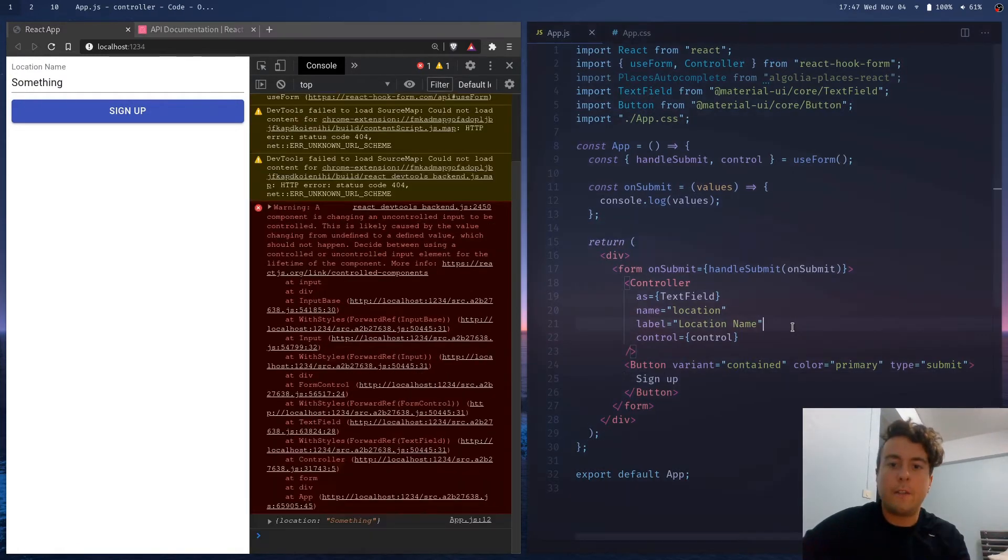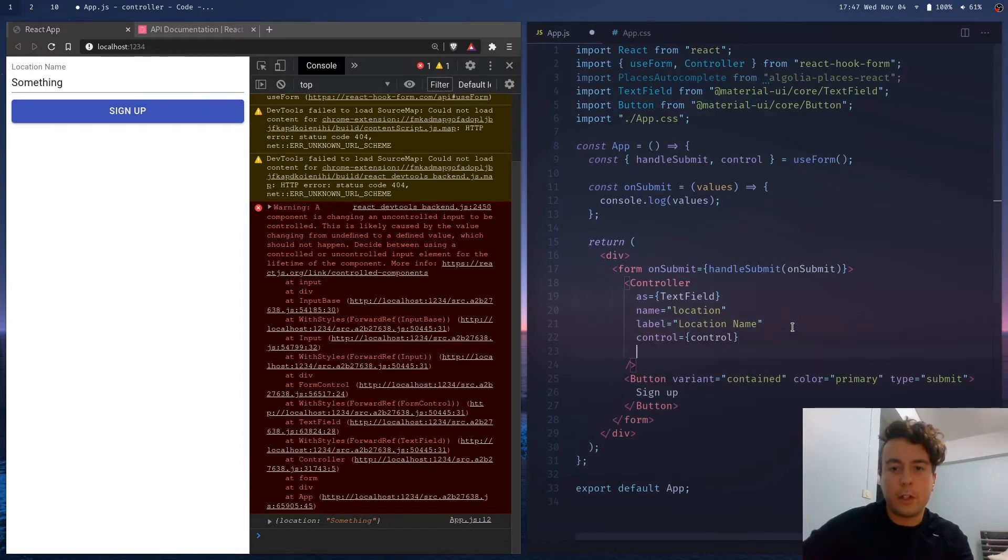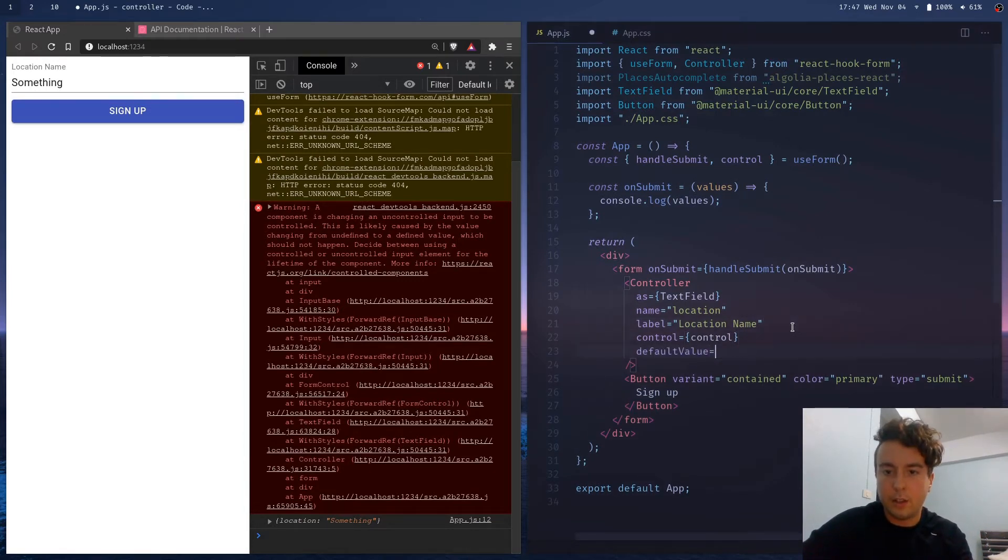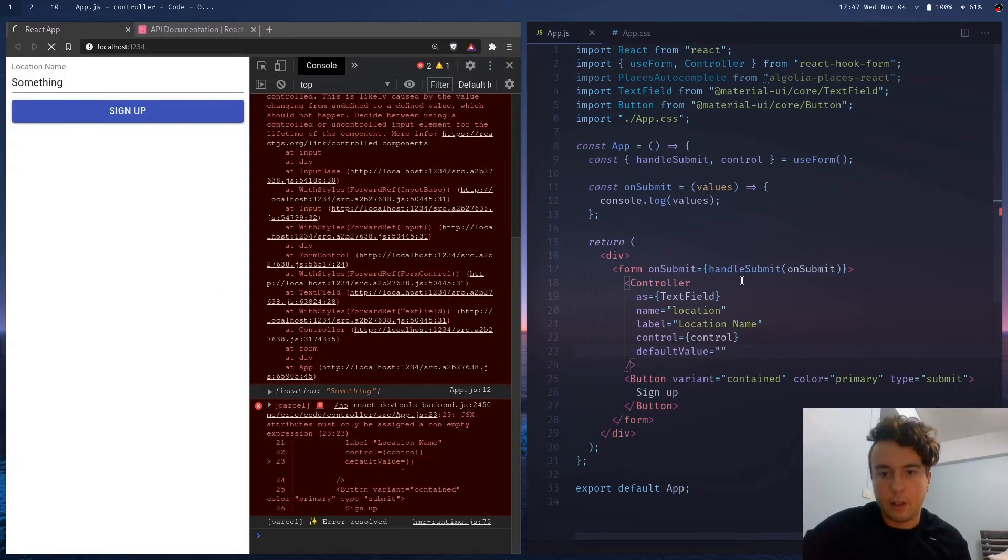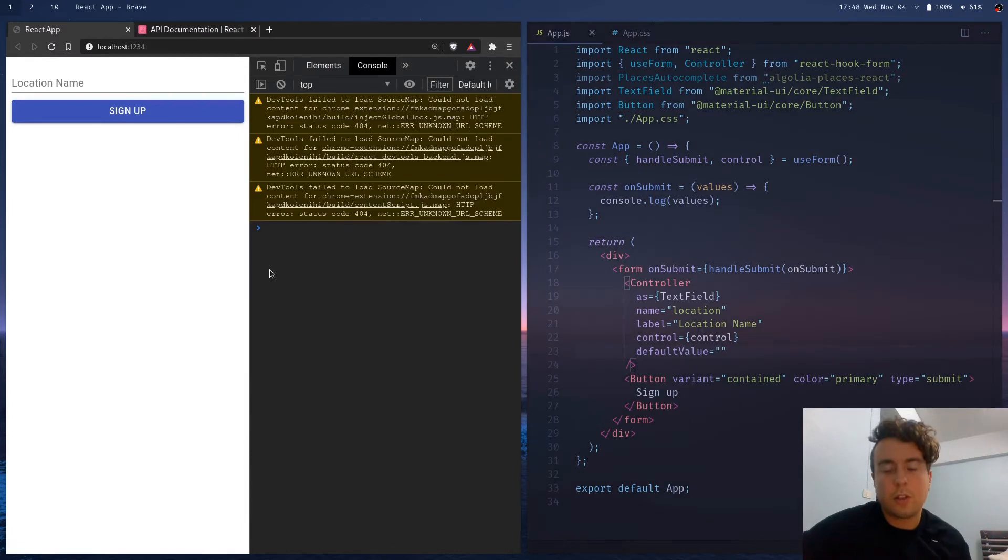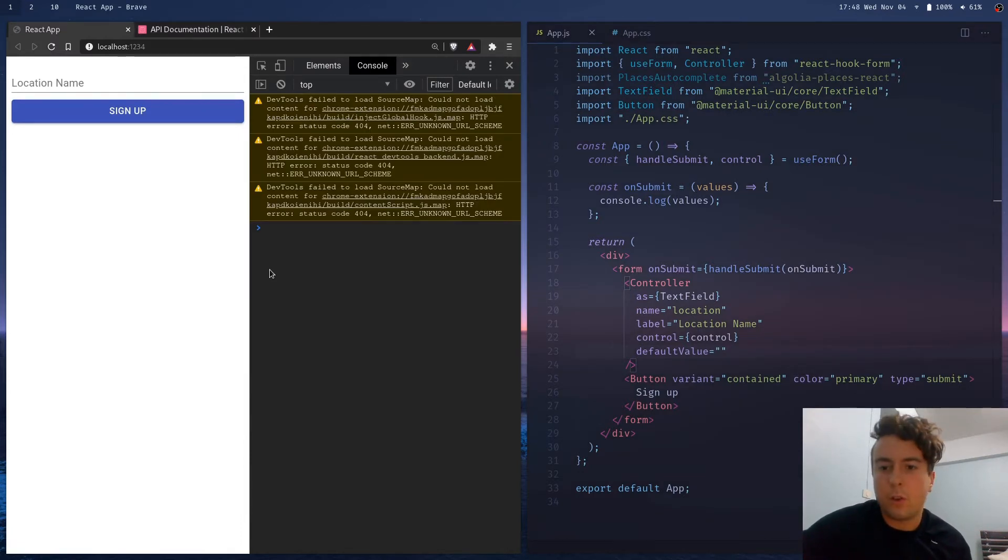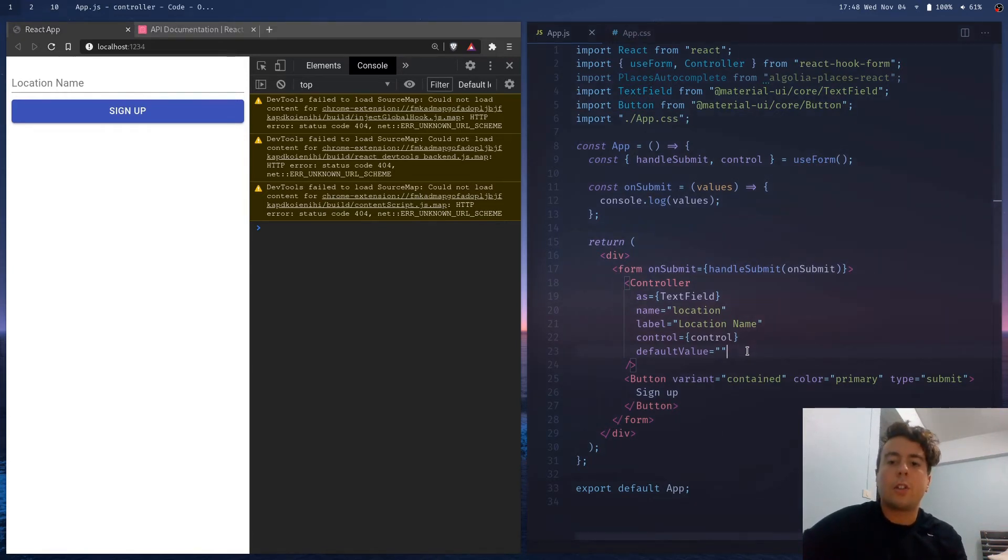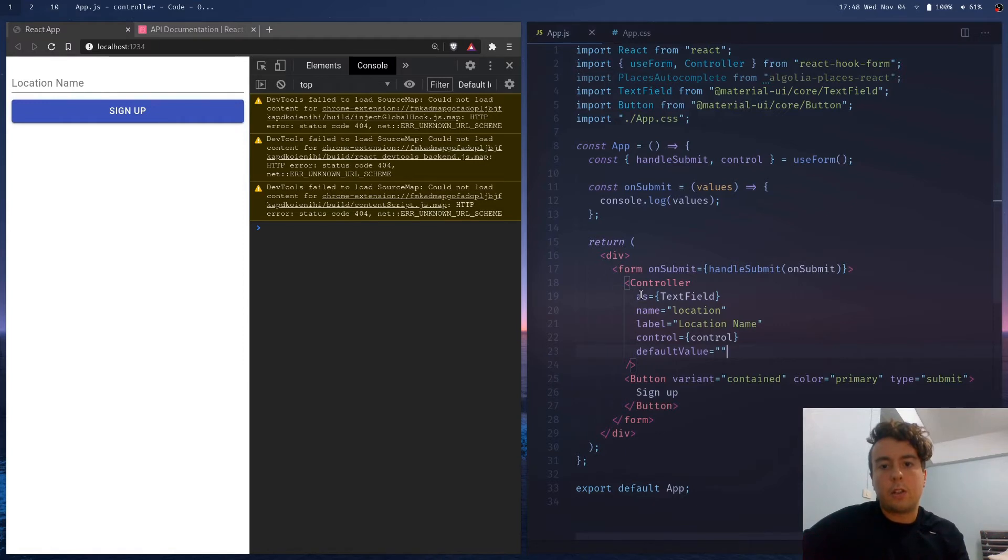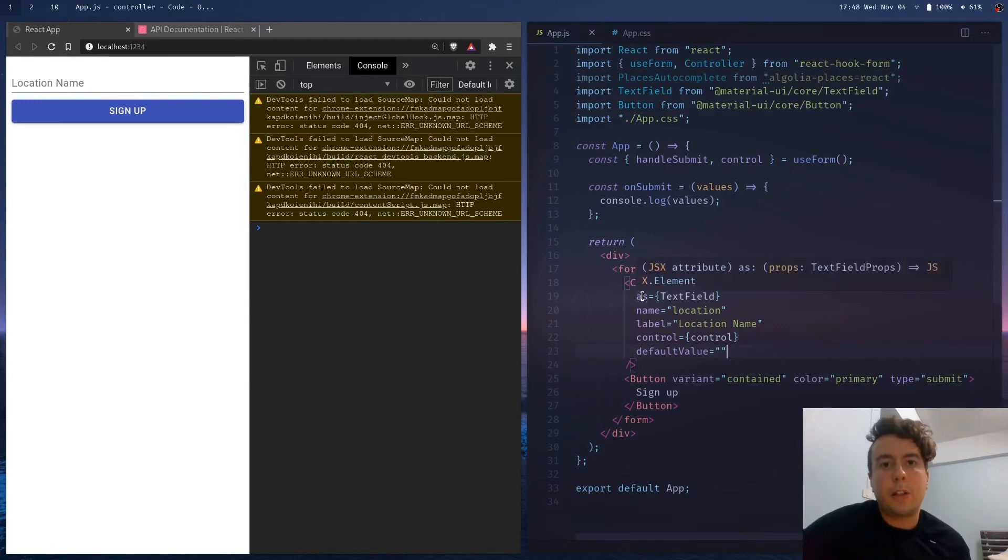And then if you don't pass in a default value here, then it's going to complain at you, so let's just put this in right here. Default value is nothing. So this is the way you normally do it, but with React hook form 7 or whatever new version it is, there's a new way to do it with render props.